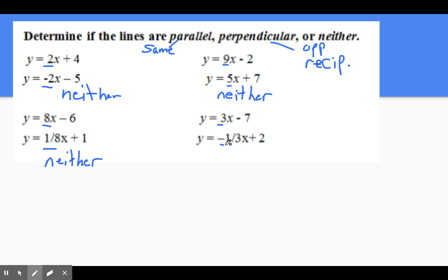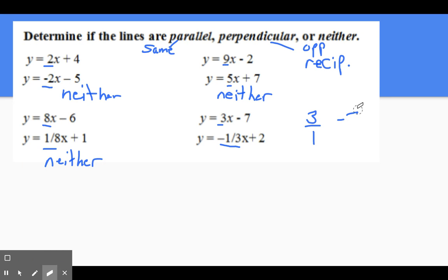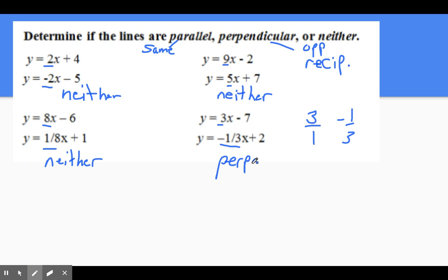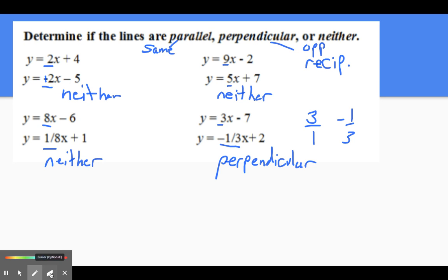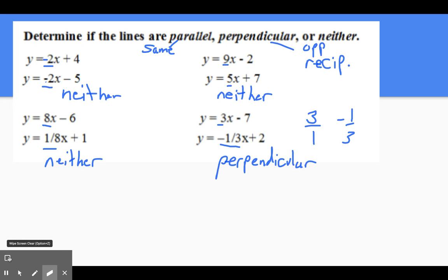Over here we have positive 3 and negative one-third. Remember, whole numbers like 3 can be rewritten as 3 over 1. Notice one is negative and one is positive, and we have flipped the numbers — so this answer is perpendicular. In this set there were no examples of parallel lines; that would require two slopes that are exactly the same, like positive 2 and positive 2.